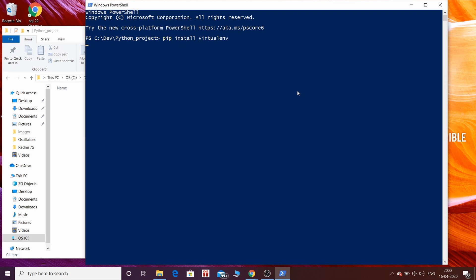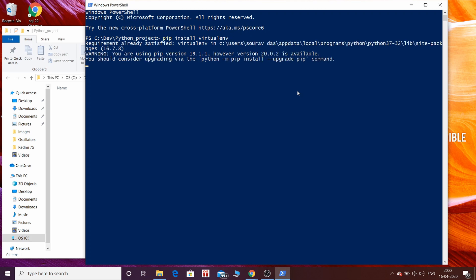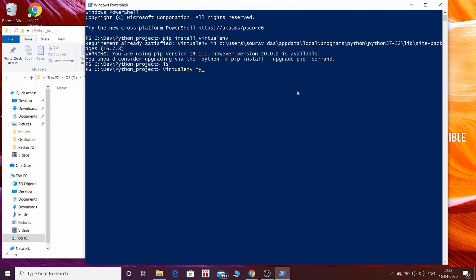Since I have already installed virtualenv, this has been shown here. But for you, if you didn't have virtualenv in your system, it will be installed. Now I am listing all the files inside my project folder and you can see there are no files. To activate virtualenv inside this folder, you have to type virtualenv and the name of your virtualenv folder in which all the files will be created.